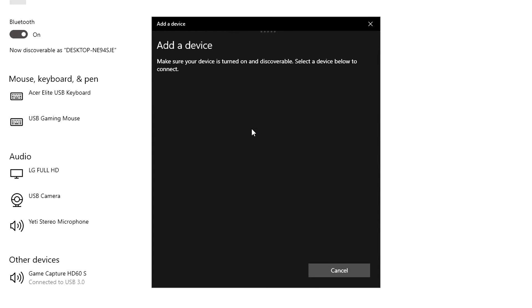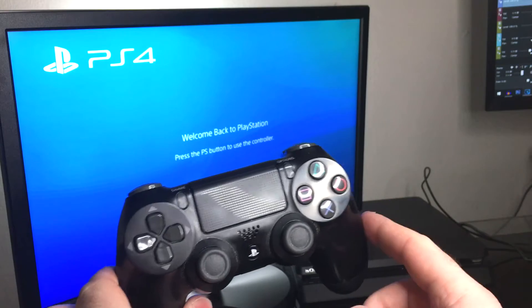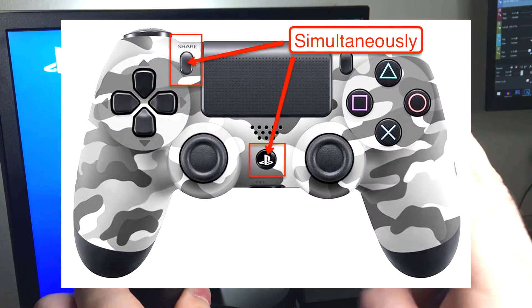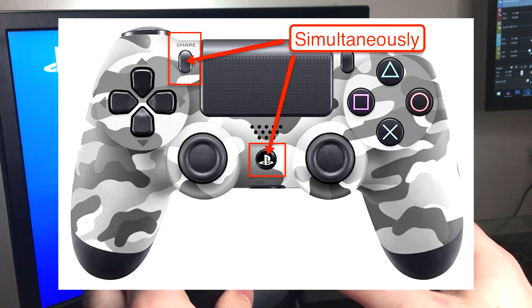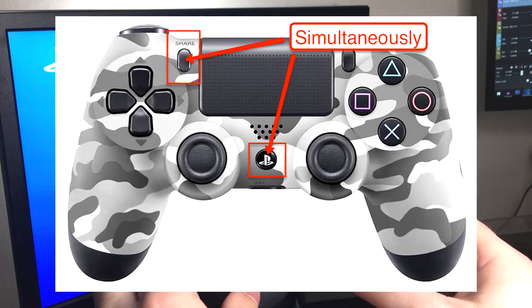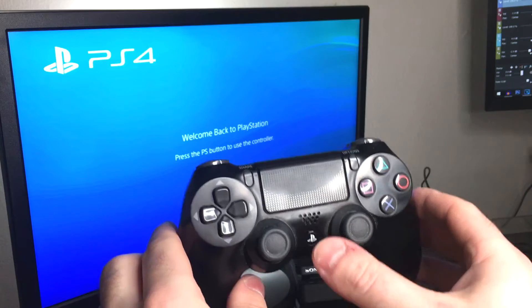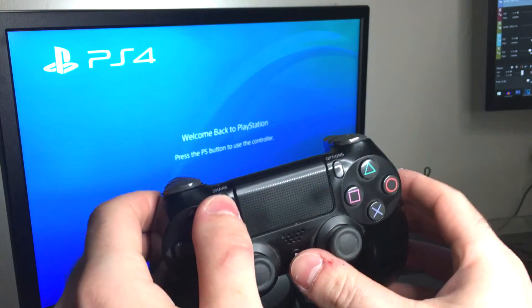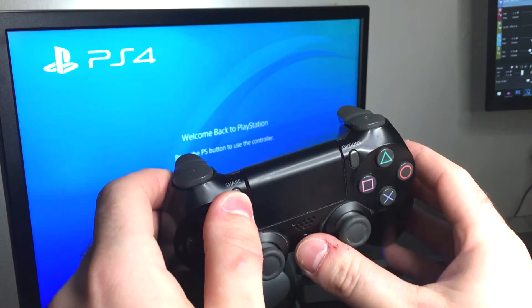Now your PC is looking for a Bluetooth device. This is where we're going to press a few buttons on the controller. You want to press the PlayStation button and the share button at the same time.